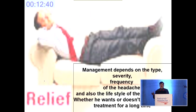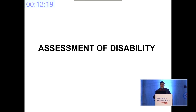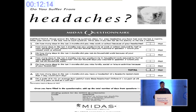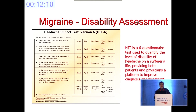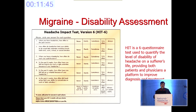Management once the diagnosis is sure would depend upon the type, severity, and frequency of the headache, and also the lifestyle of the patient. Assessment of disability is of prime importance. We never do it in our OPD settings because of our busy schedules, but it carries a very important implication in the long-term management of migraine, particularly when migraine is becoming more frequent. The two tools available are the MIDAS score and the HIT-6 score. The HIT-6 is a 6-point score with a minimum of 36 and a maximum of 78; the higher the score, the more severe the migraine.